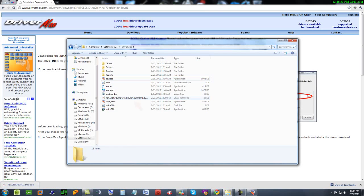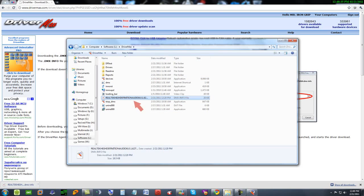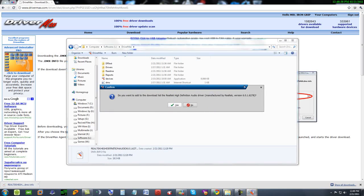Do you want to add to the download list the Realtek High Definition Audio driver manufactured by Realtek? Say yes.